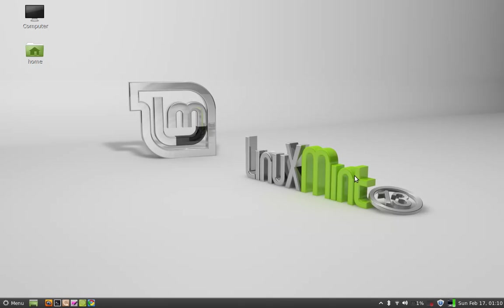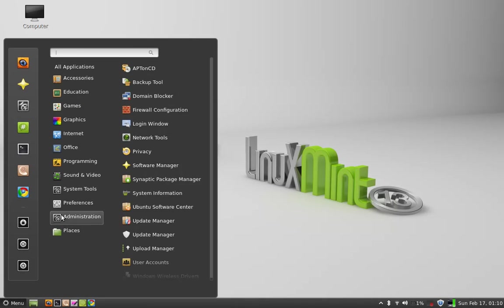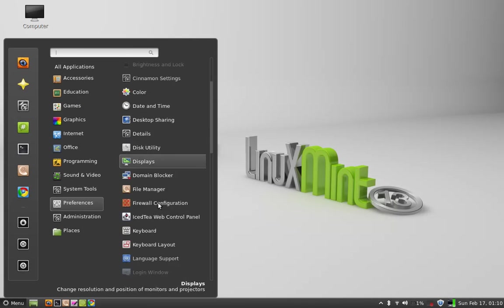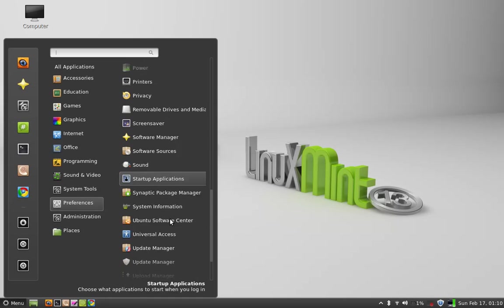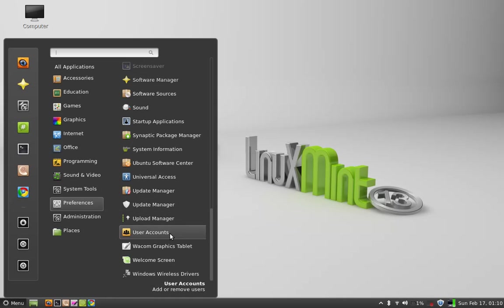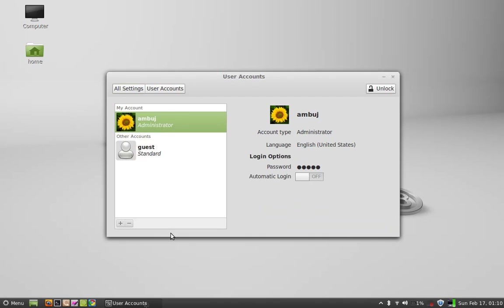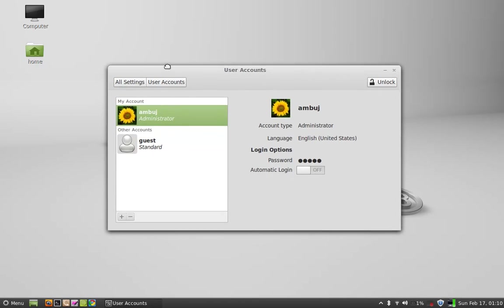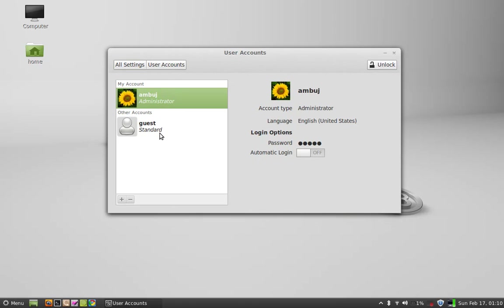Hello friends, in this basic tutorial I am going to show you how to create a new user in Linux Mint. So click on menu and under preferences go to user accounts. You can see here there are two accounts — one is for administrator and another is for guest.